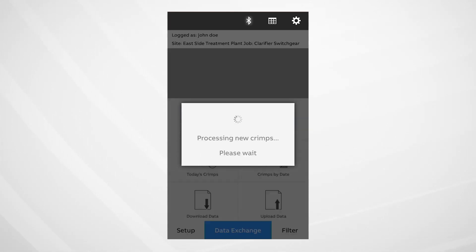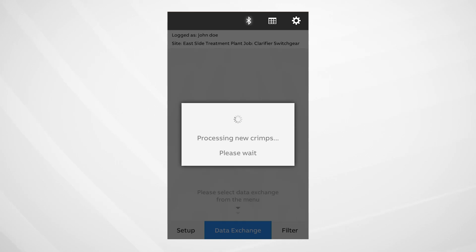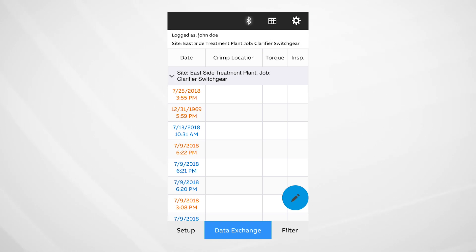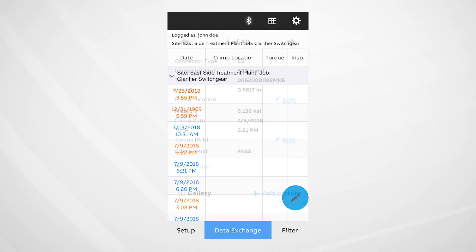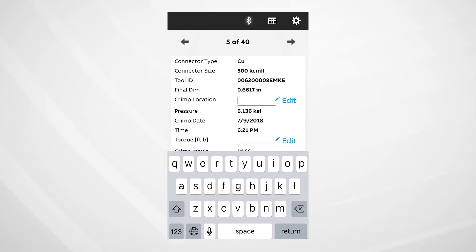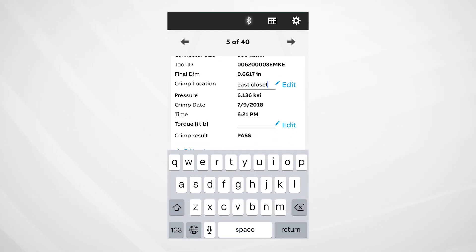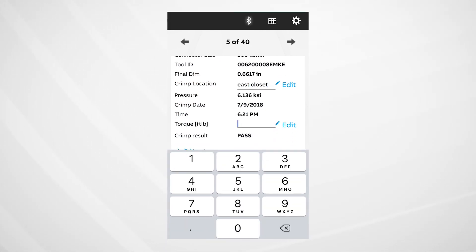Once transferred successfully, the list of the downloaded crimps for that job will be generated. From here, you can choose the crimps that you want to edit and add detailed information, such as crimp location and torque data.